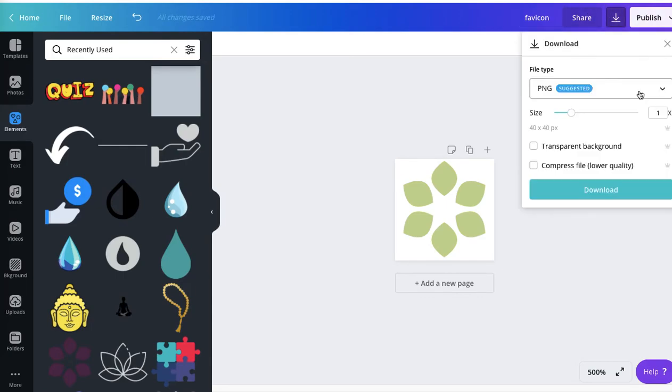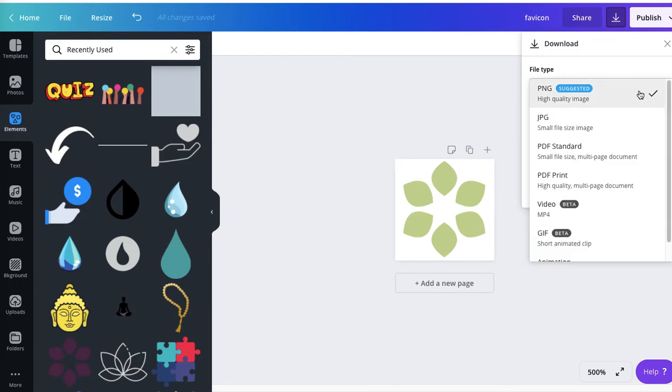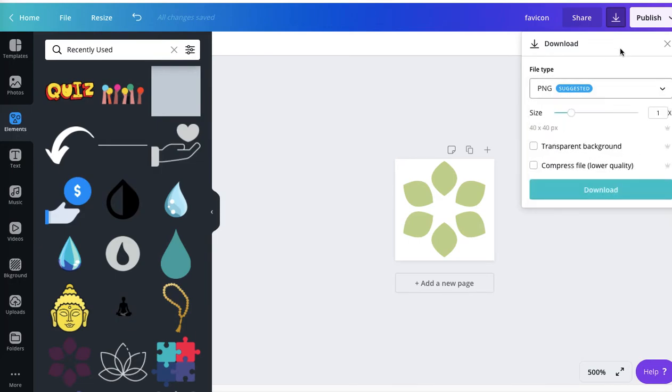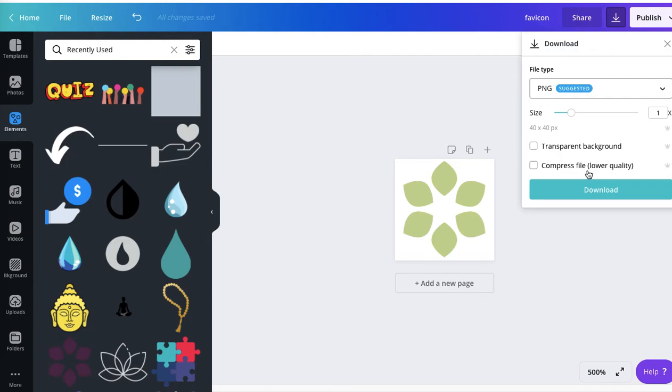You can select whether it's PNG or JPEG. I like leaving the default PNG. You can choose to have a transparent background, but it's not necessary because all of those tabs are white. Then compress file and download.